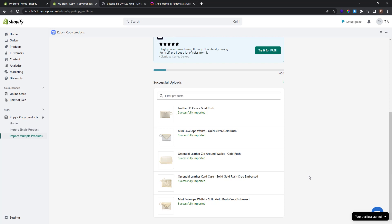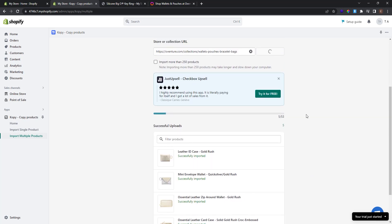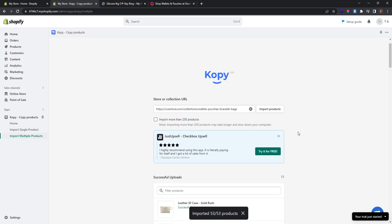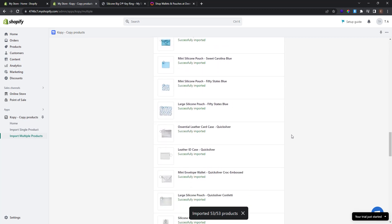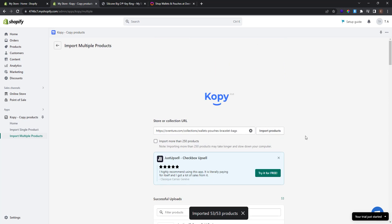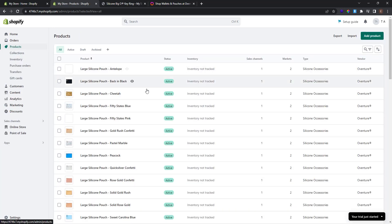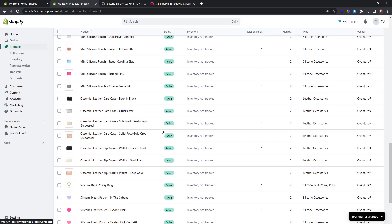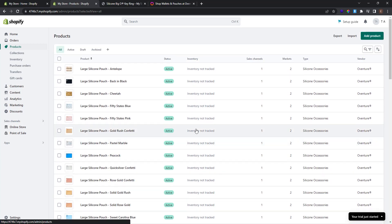Copy is now importing 53 products to our store. You can see the successful uploads below and a progress bar showing how many products have been imported. Copy informs us that 53 products are imported successfully. You can see the products here or go back to the products in your Shopify store — now you can see 53 products are active in our store.